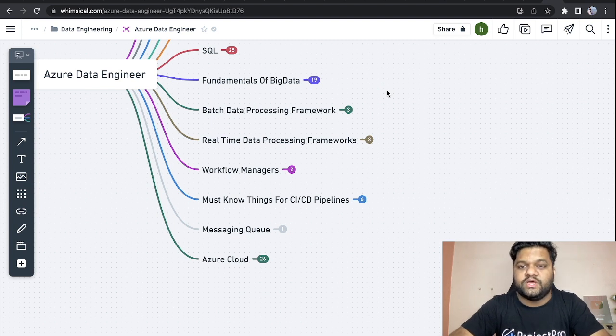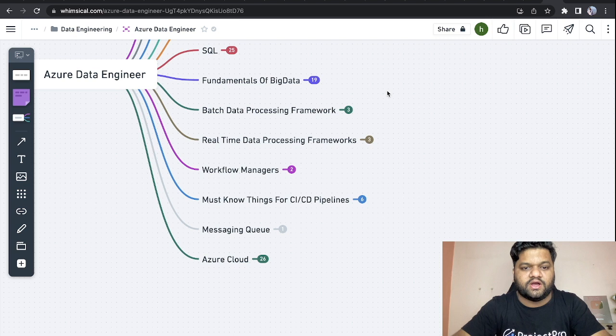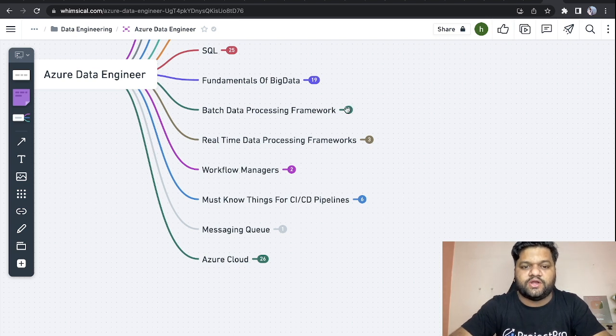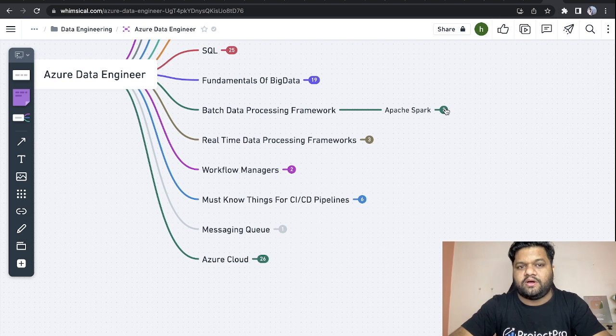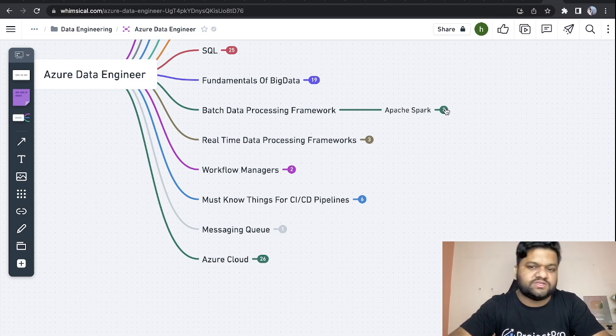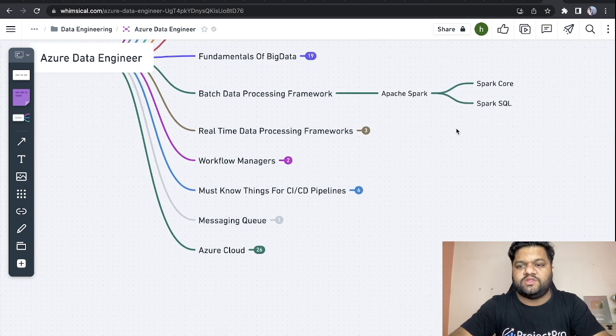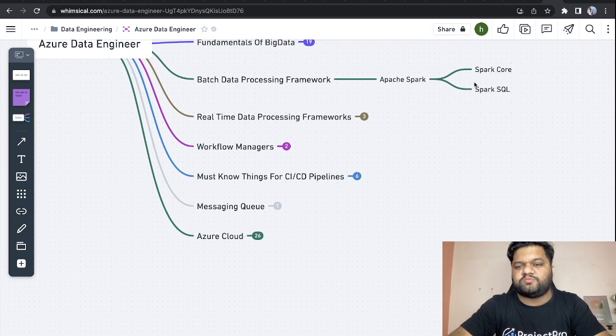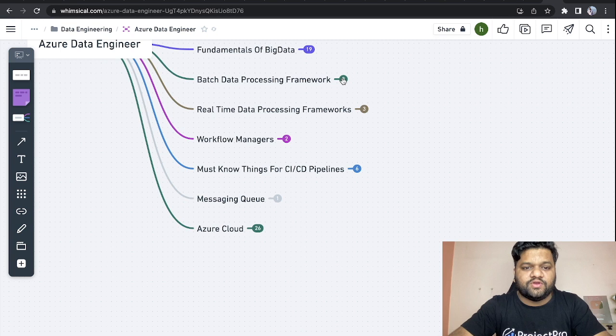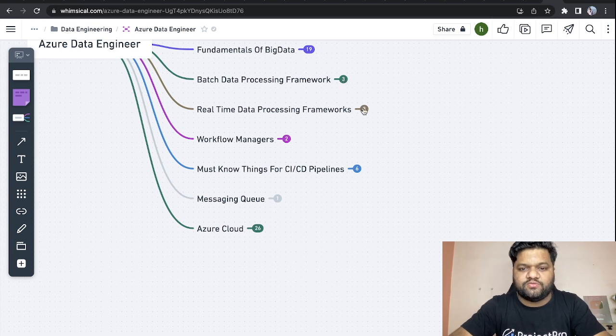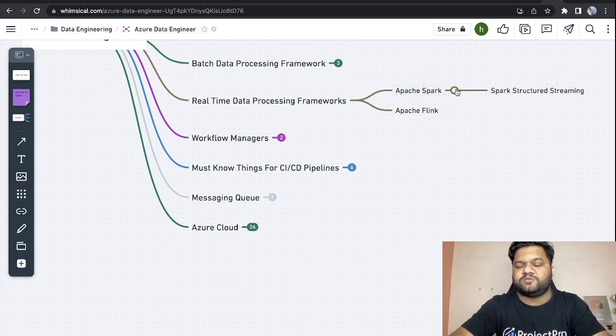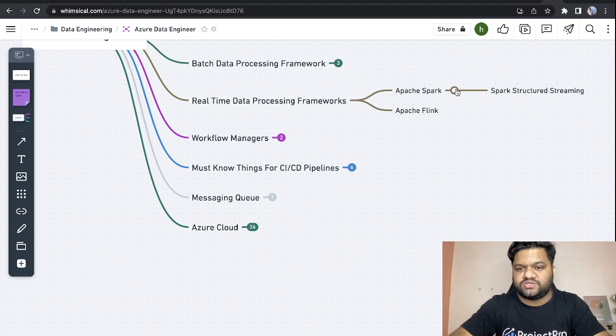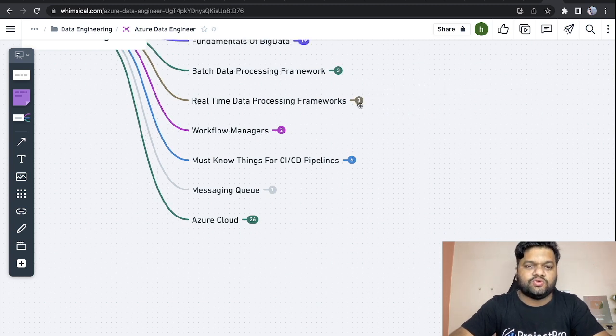First is framework related to batch data processing - Apache Spark is really important and has become the mandatory skill set for data engineers. Here you can cover Spark Core and Spark SQL. When we talk about real-time data streaming frameworks, you can focus on Spark Structured Streaming and Apache Flink, which are really powerful when it comes to real-time data streaming.